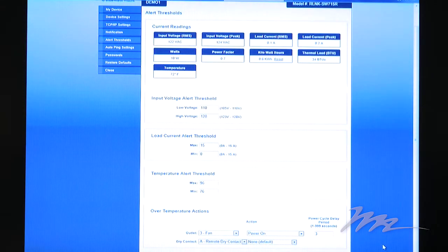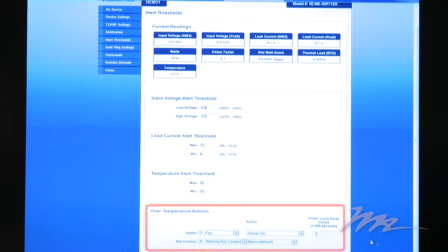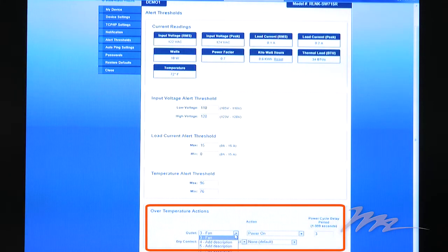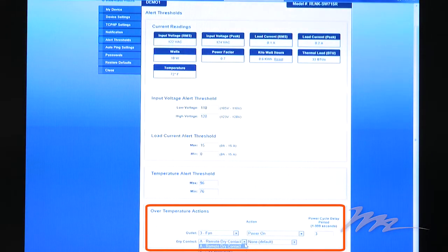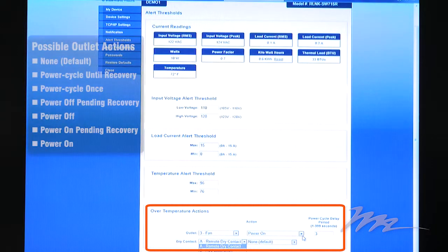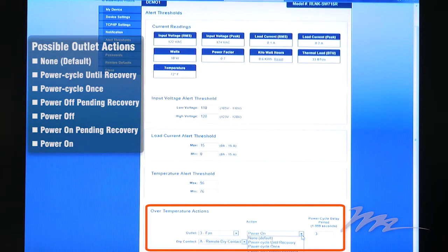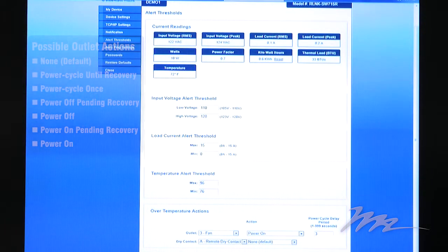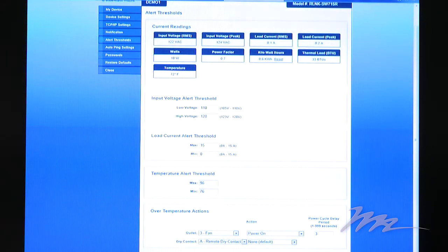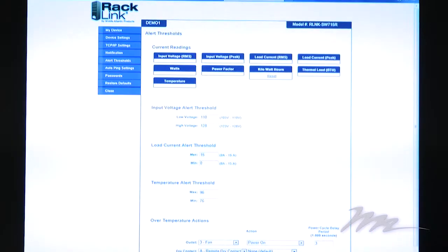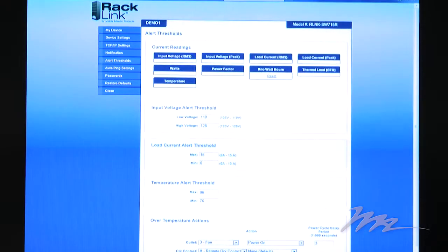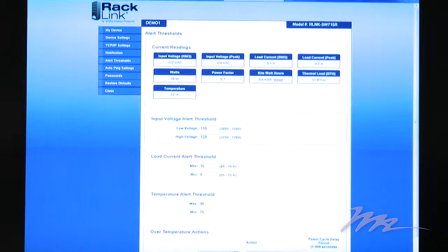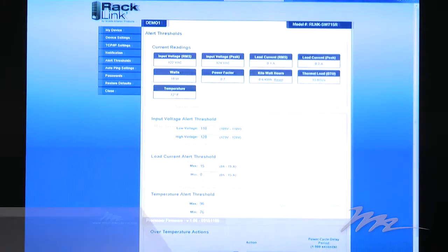To enable this automatic response, you simply choose the appropriate outlet or dry contact that you wish to control and you select the appropriate action. In this case, Power On. You click Apply and RackLink is now automatically protecting your equipment from over-temperature.